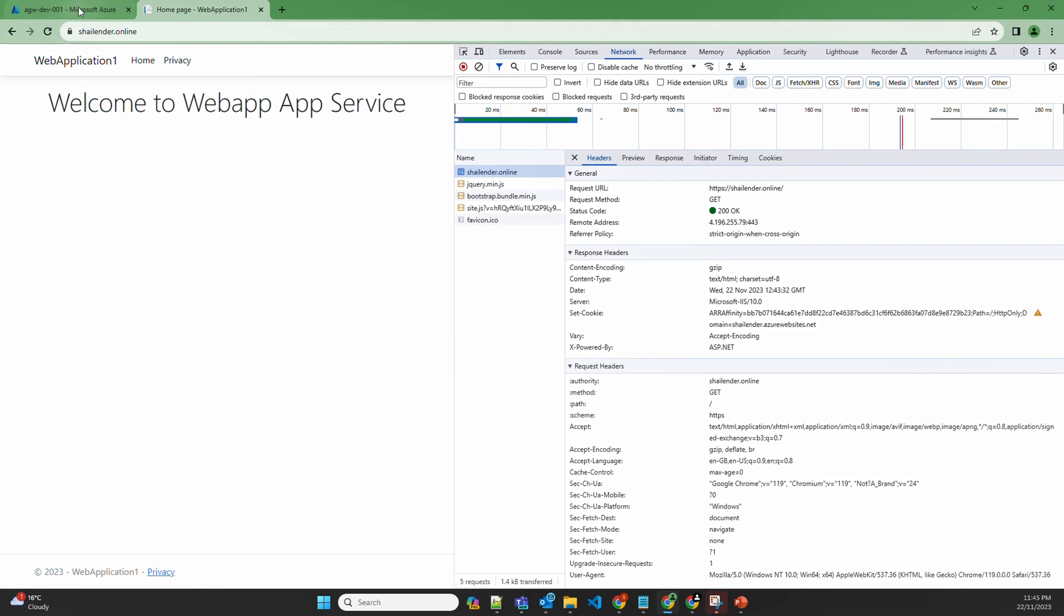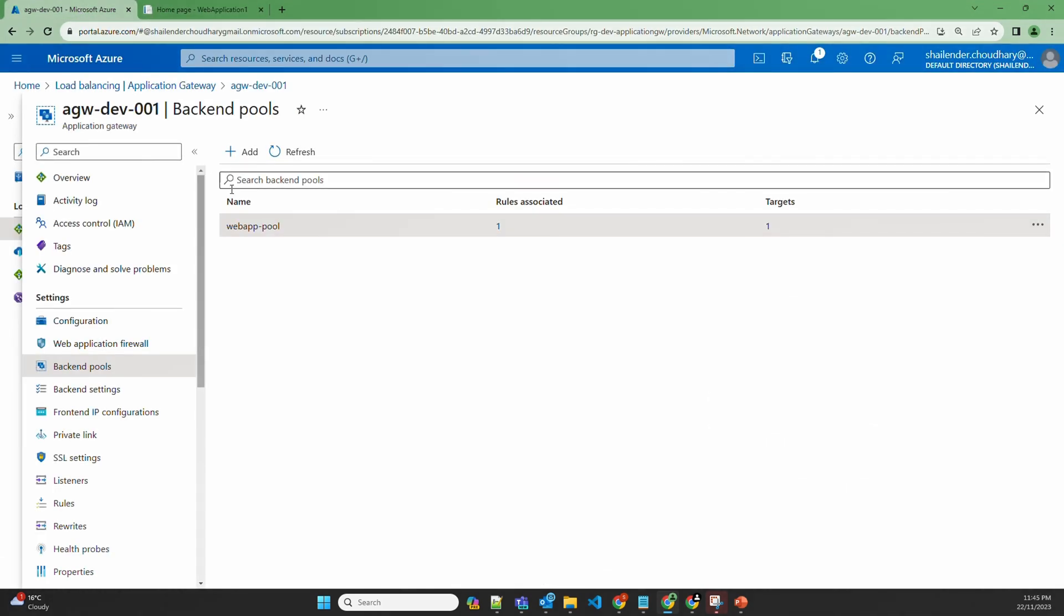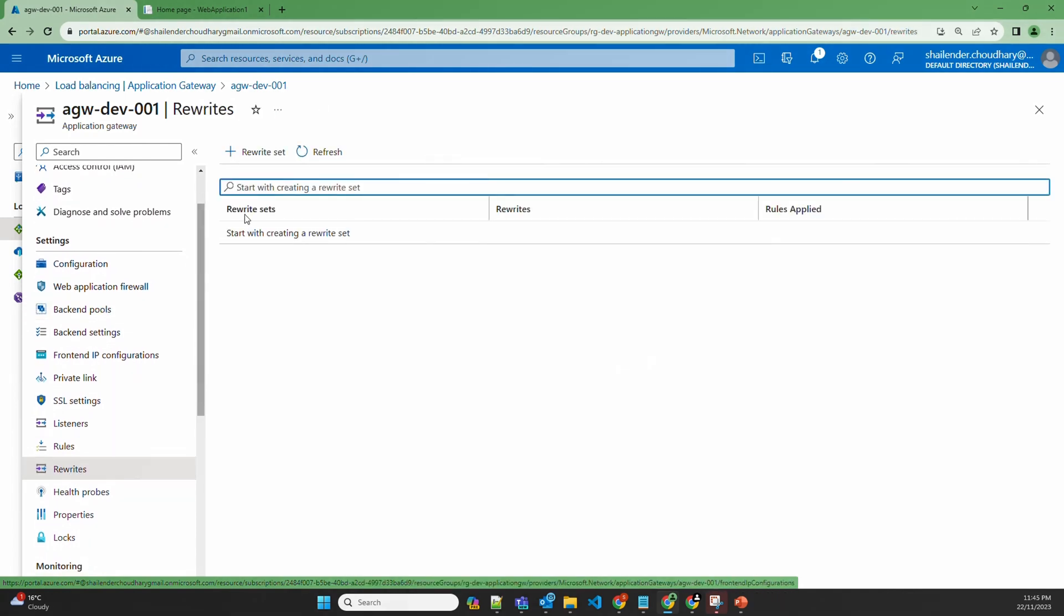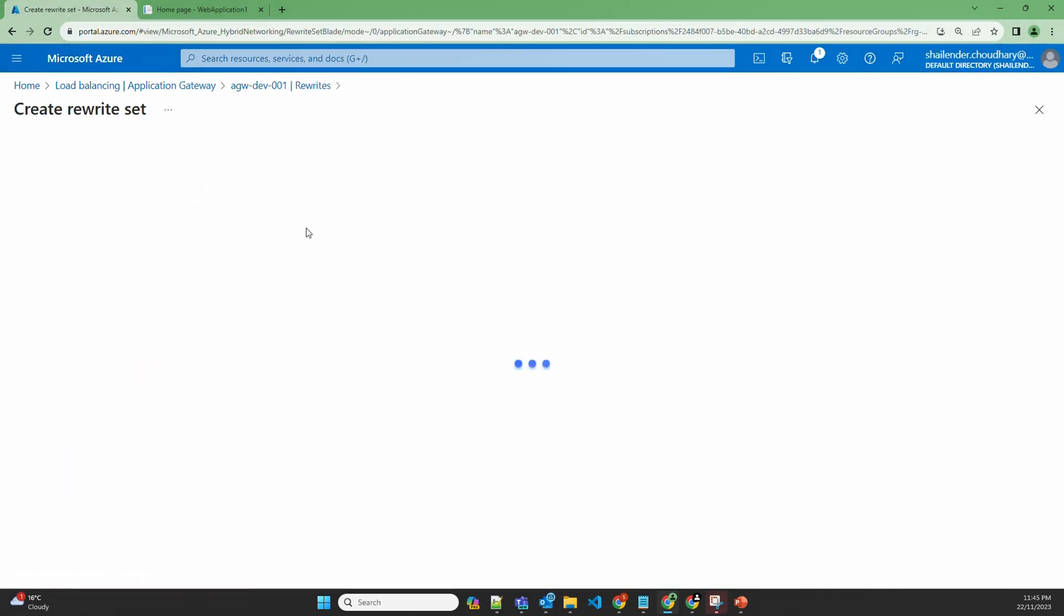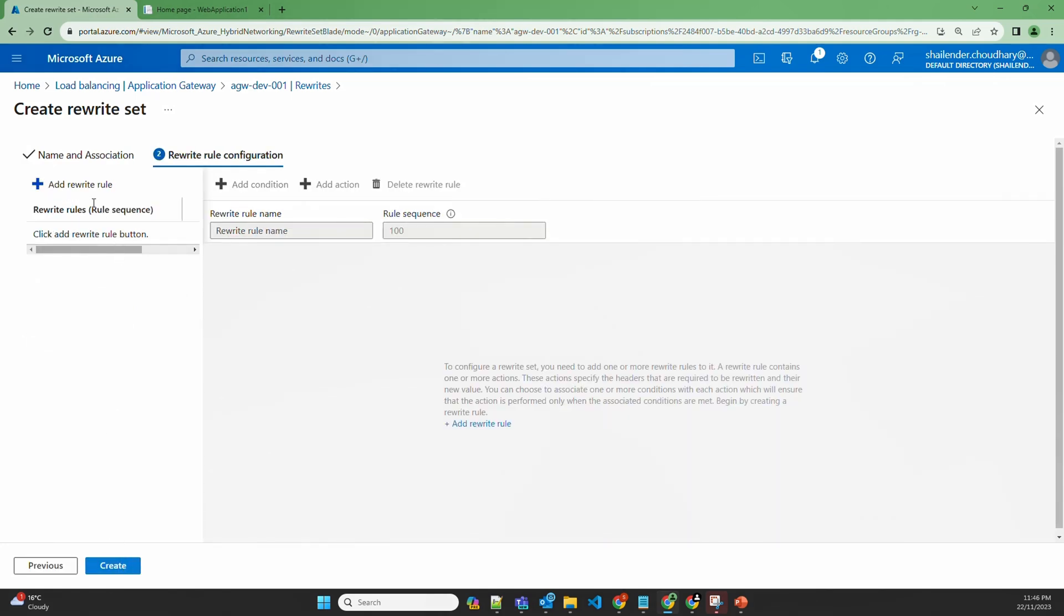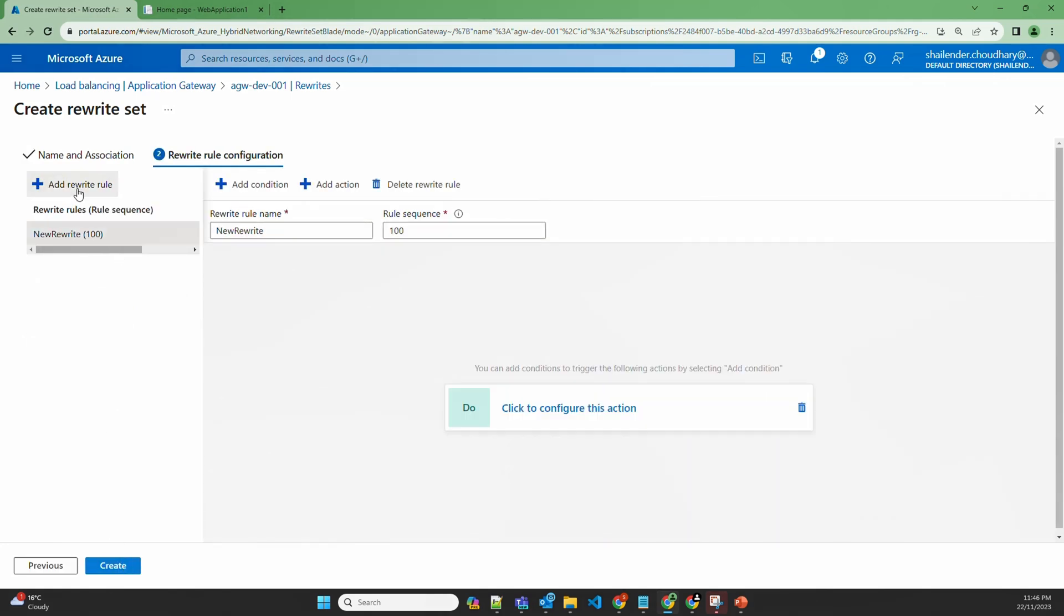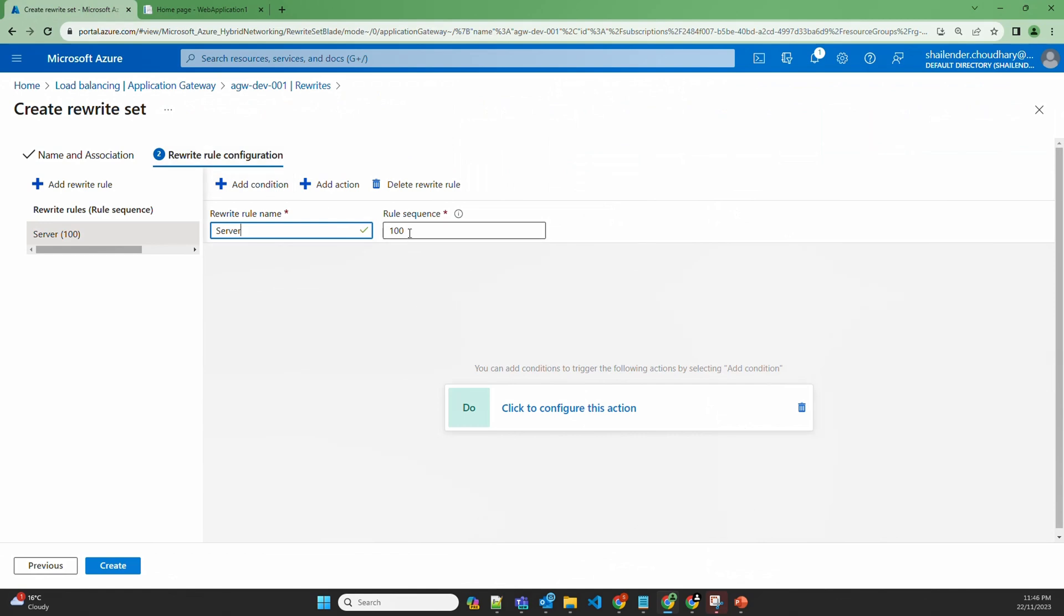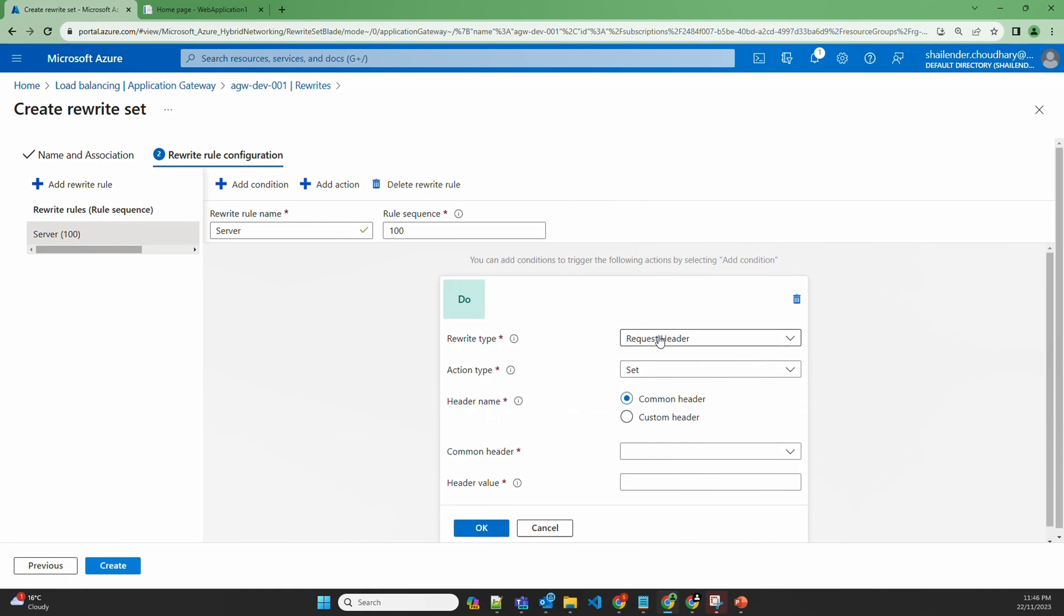Let's go to application gateway, go to rewrites, rewrite set, create a new one. Let's name it as webapp rewrites and let's associate it to the routing rule which we have. Next, add a rewrite rule. First, let's name it as server because we want to remove the server information. Let's give the rule number as 100.